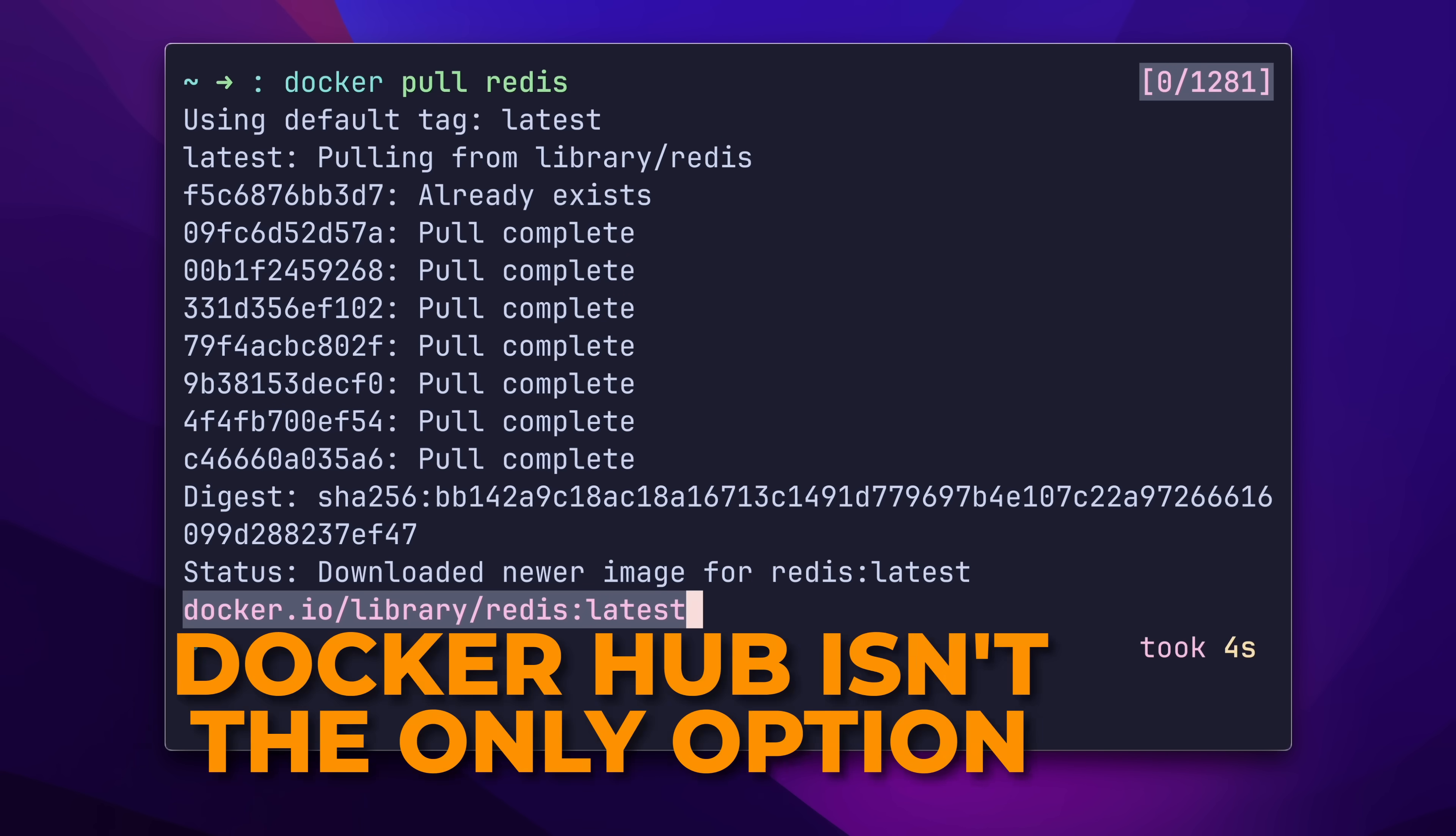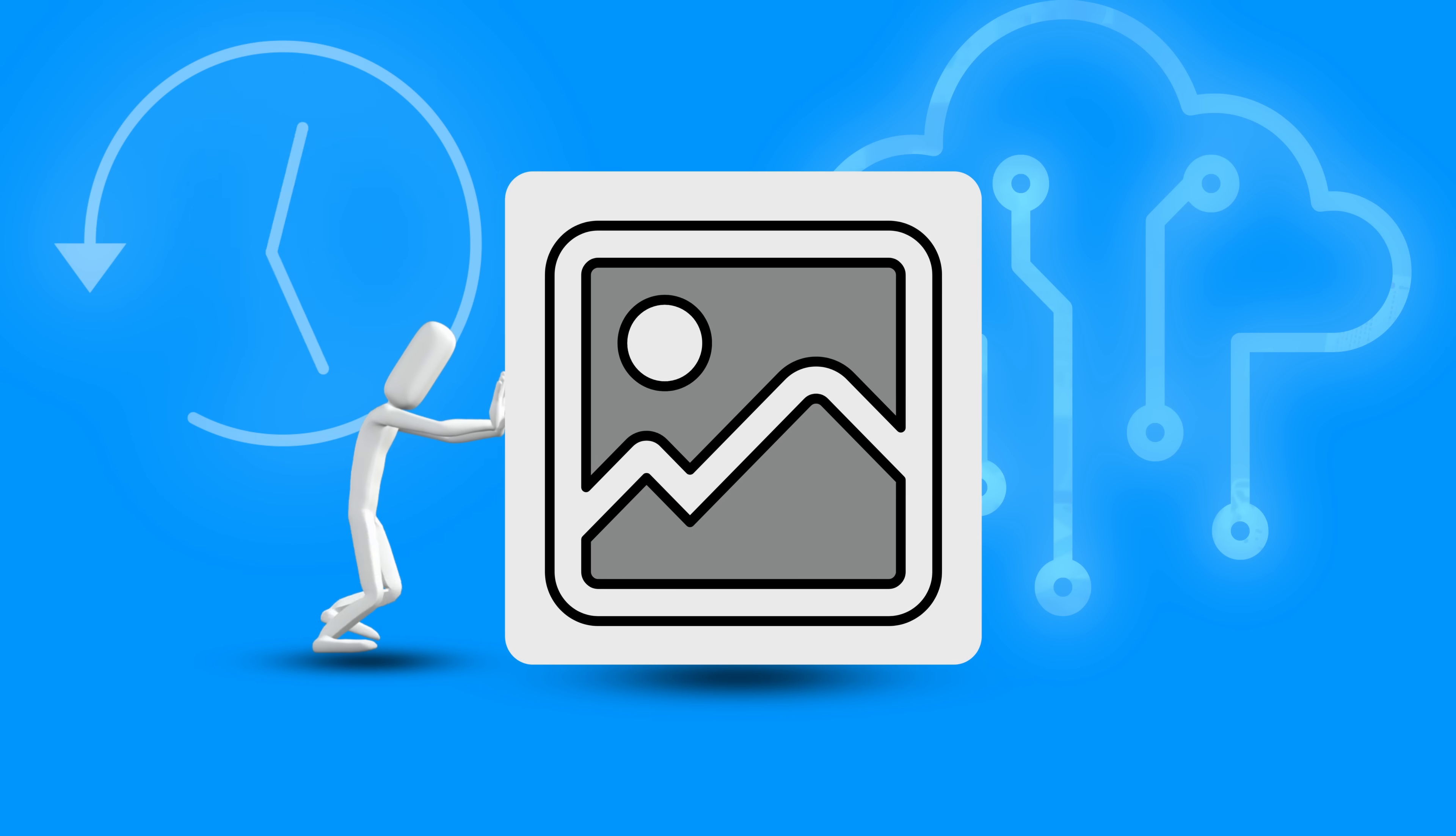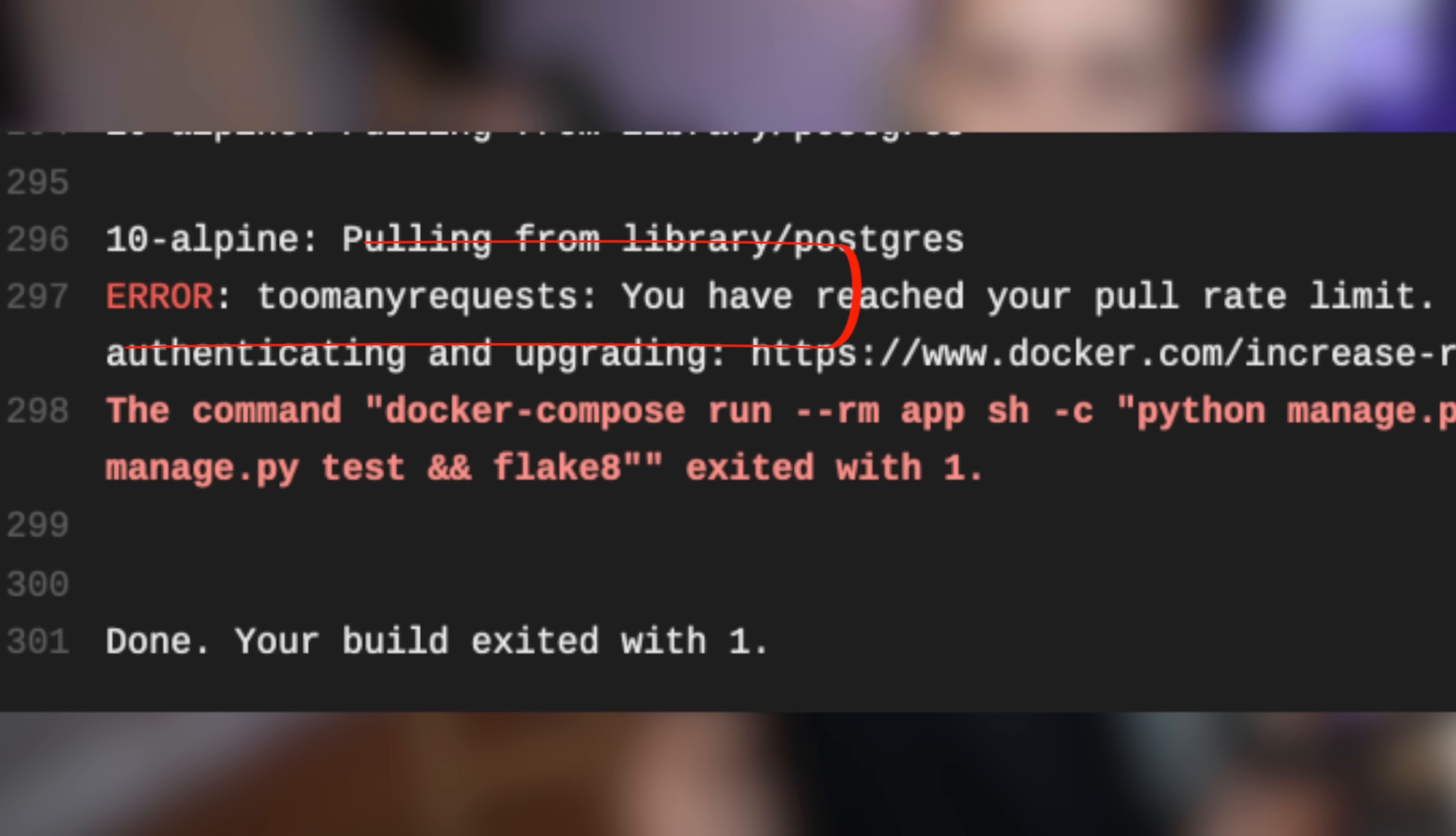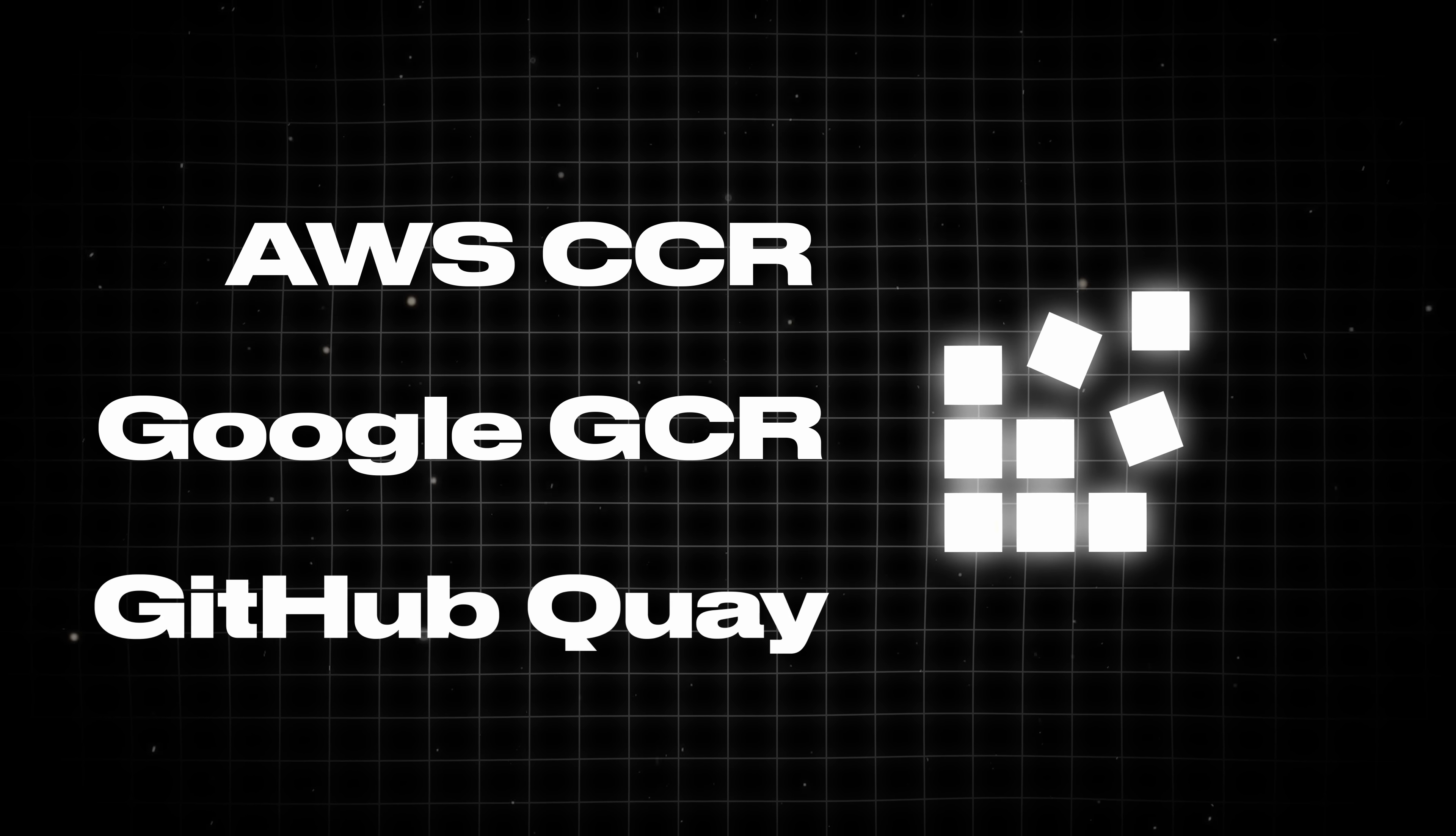But Docker Hub isn't the only option. Suddenly, companies using Docker Hub for pushing and pulling images throughout the day started hitting rate limits. Their work ground to a halt unless they pay Docker for a token. Sure, you can solve this by switching registries, use AWS ECR, Google GCR, GitHub, Quay, and a bunch of others.